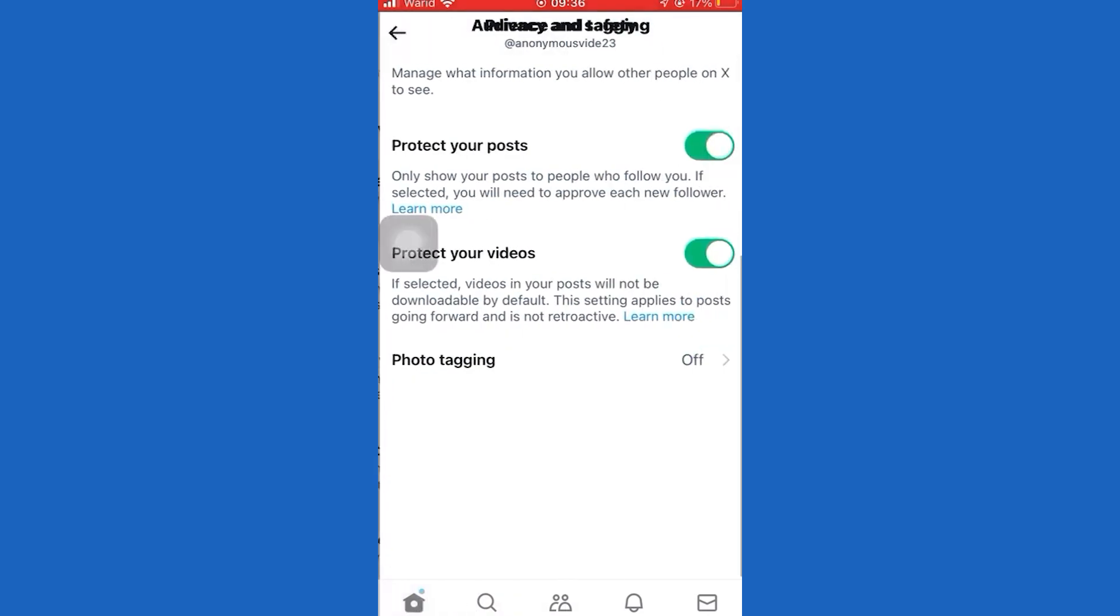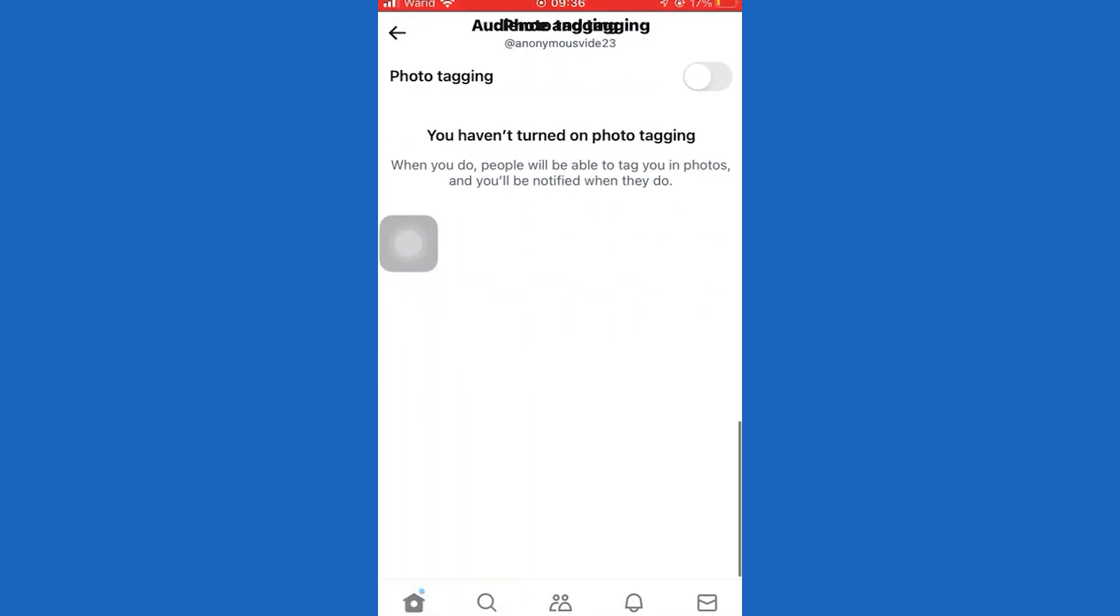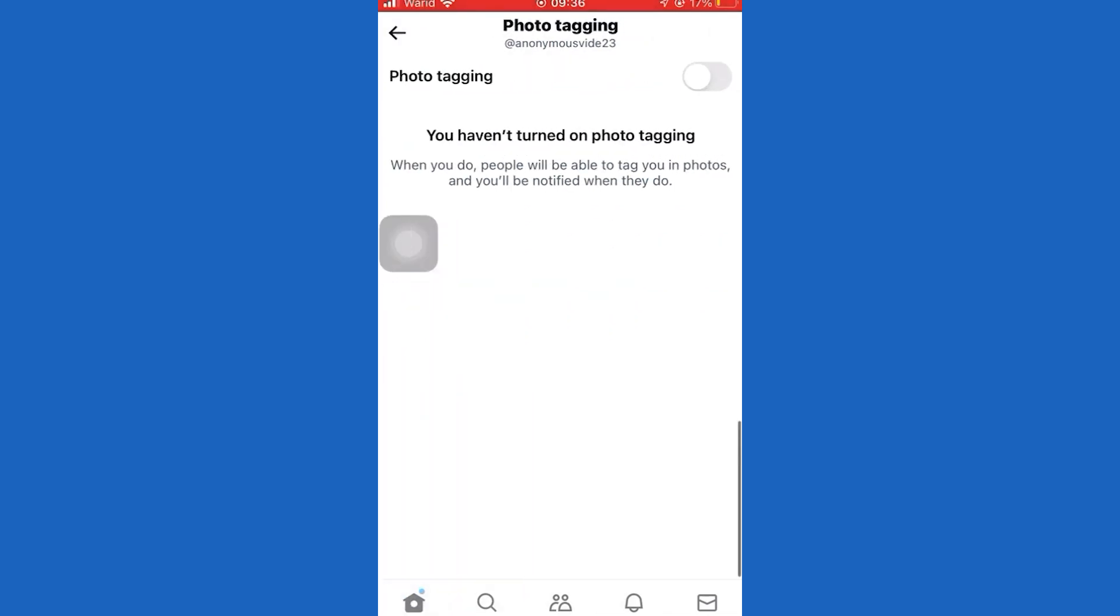Toggle this off. Now your posts will be public. Also, you can turn on Photo Tagging.